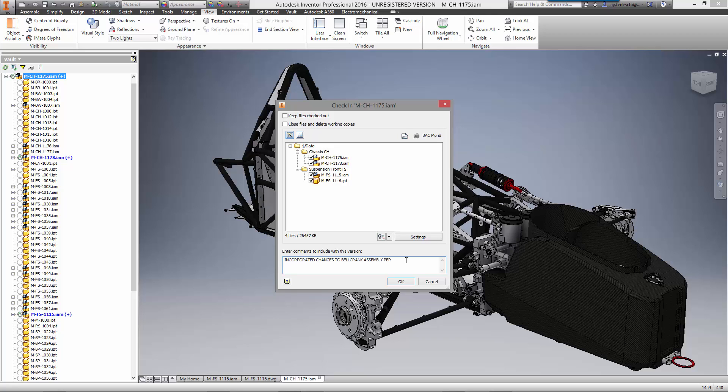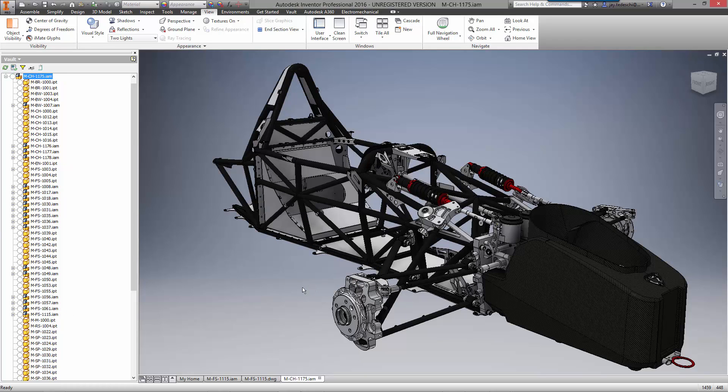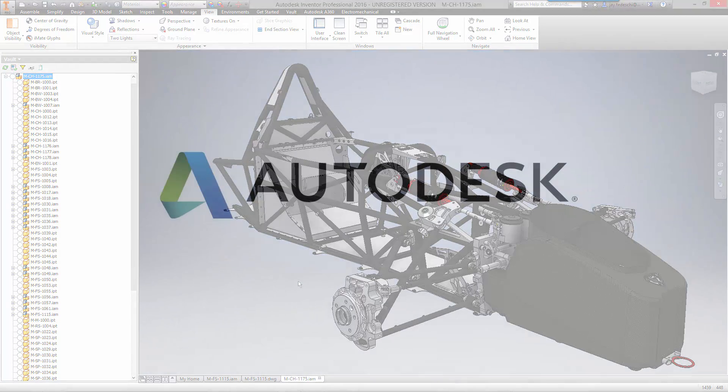As you have seen, Autodesk offers integrated solutions to get the job done faster. Design, validate, and manage all within the familiar Inventor interface. Autodesk is your trusted solution for the future of making things.